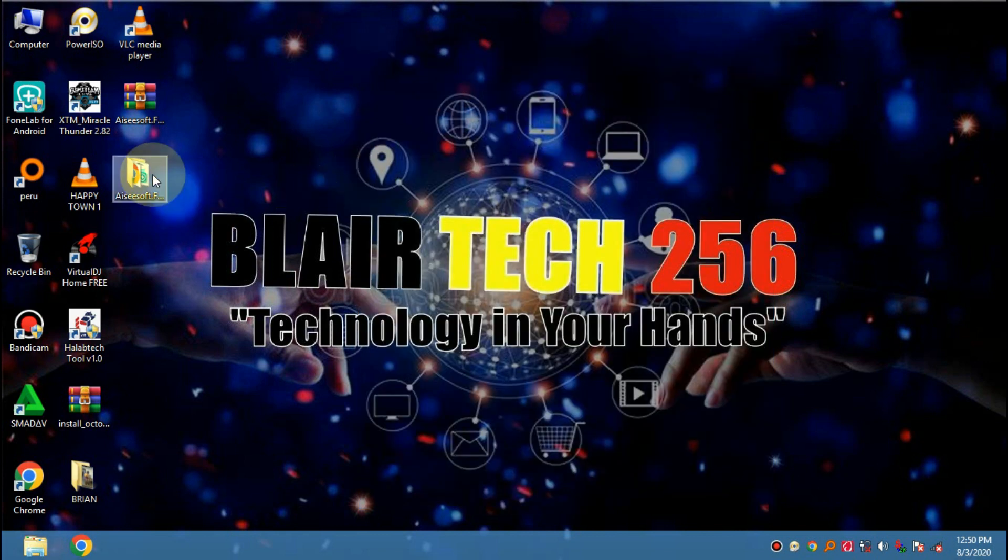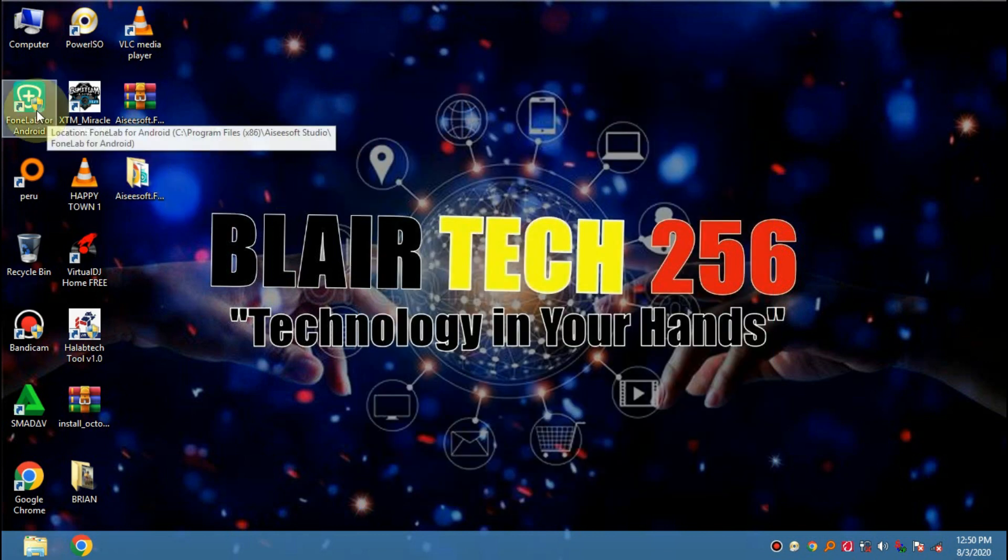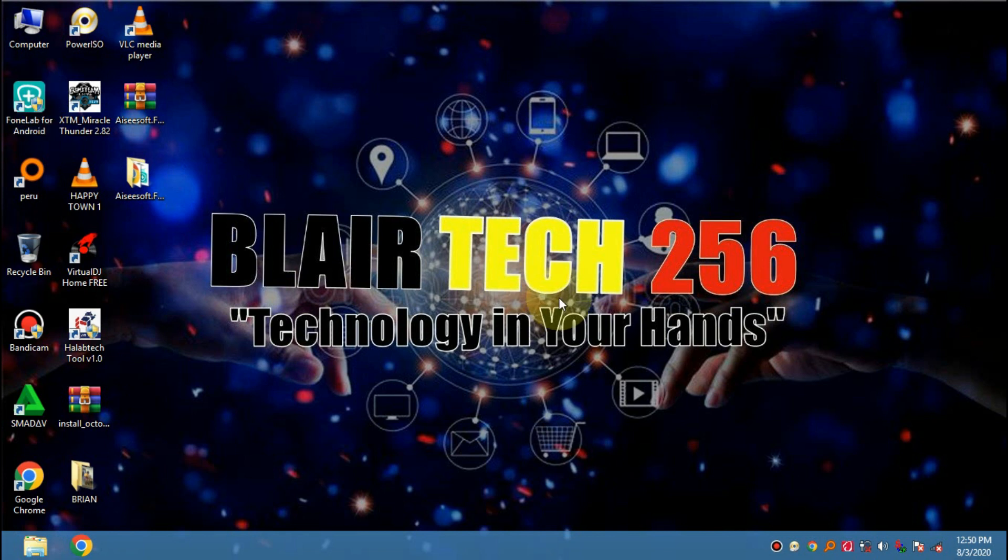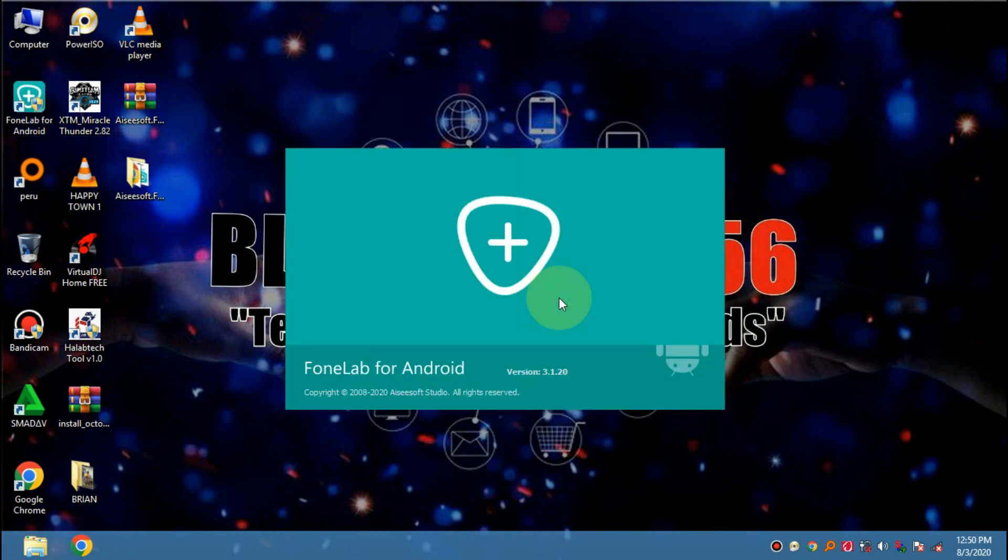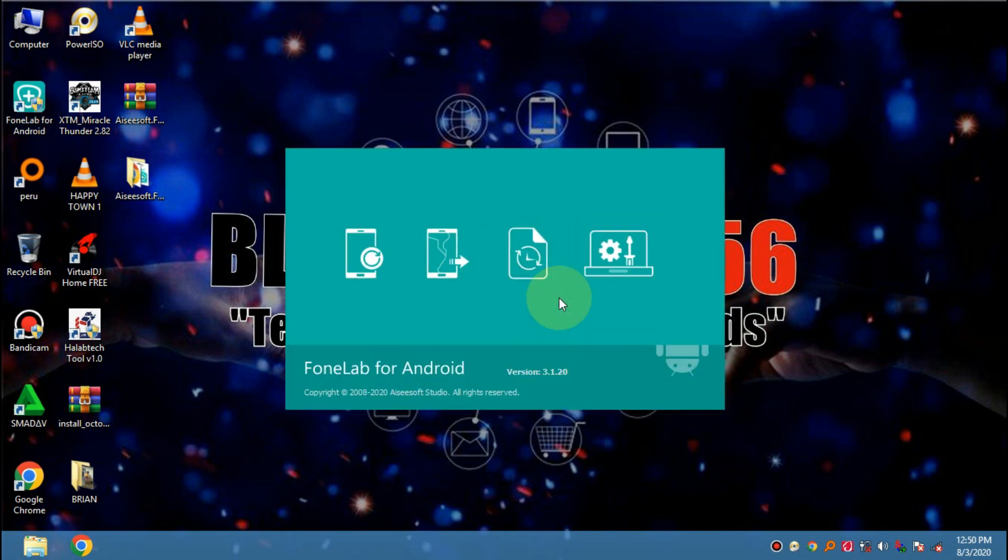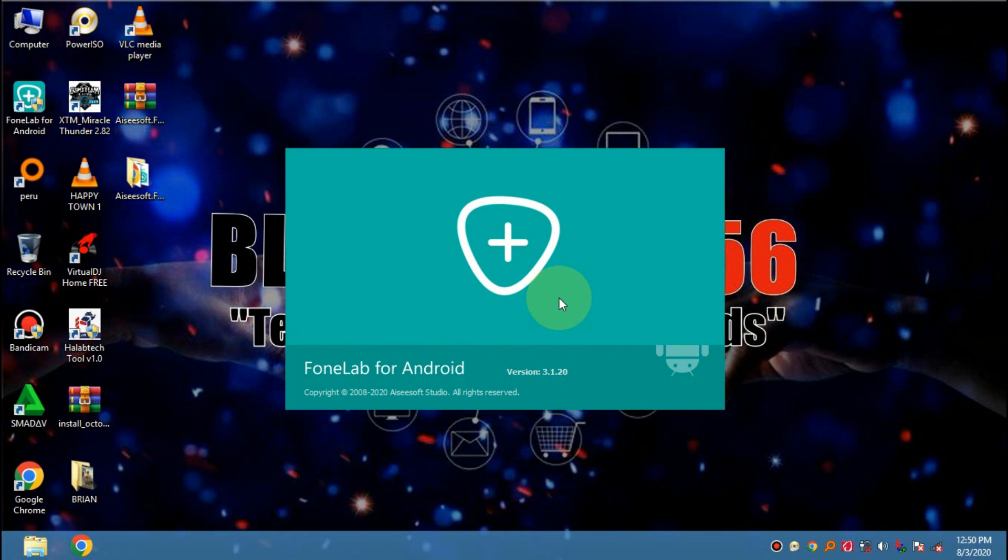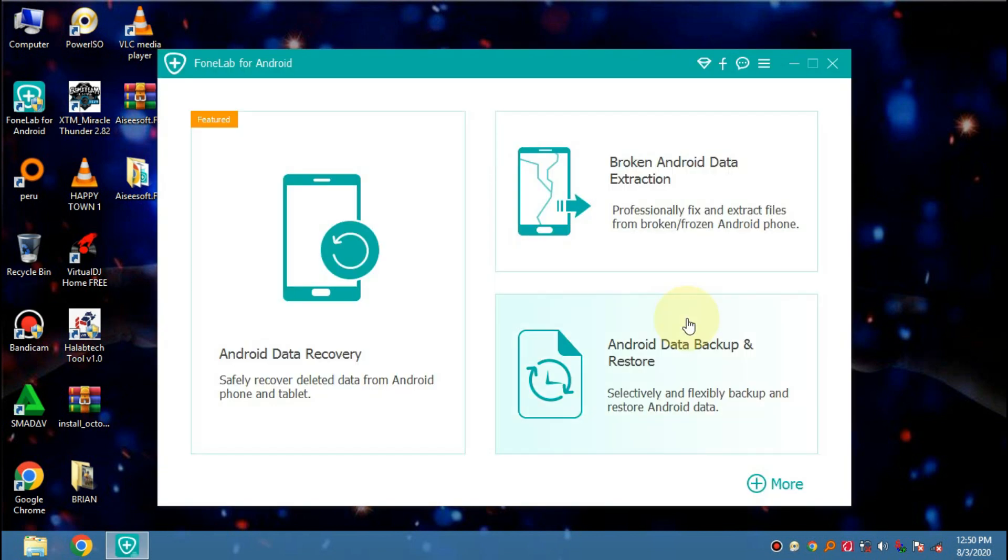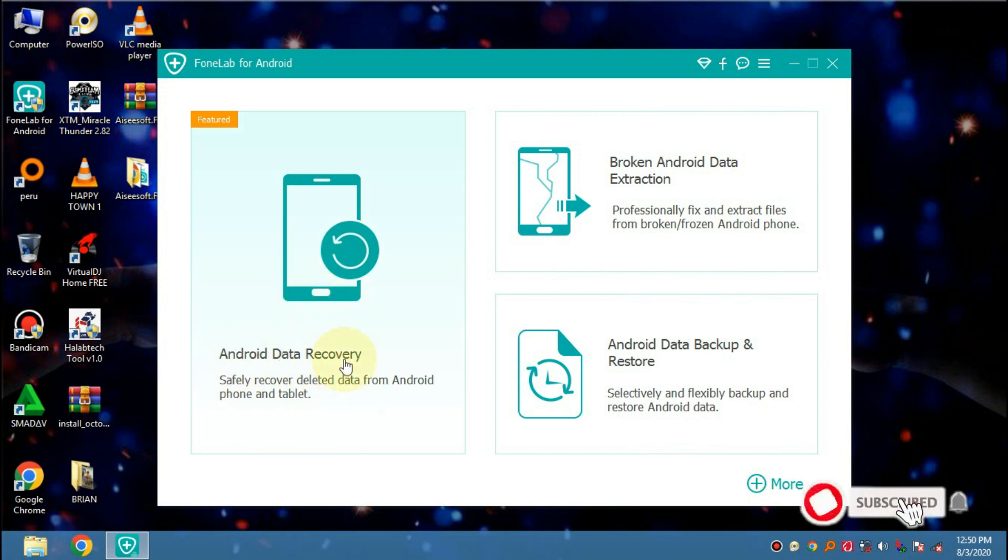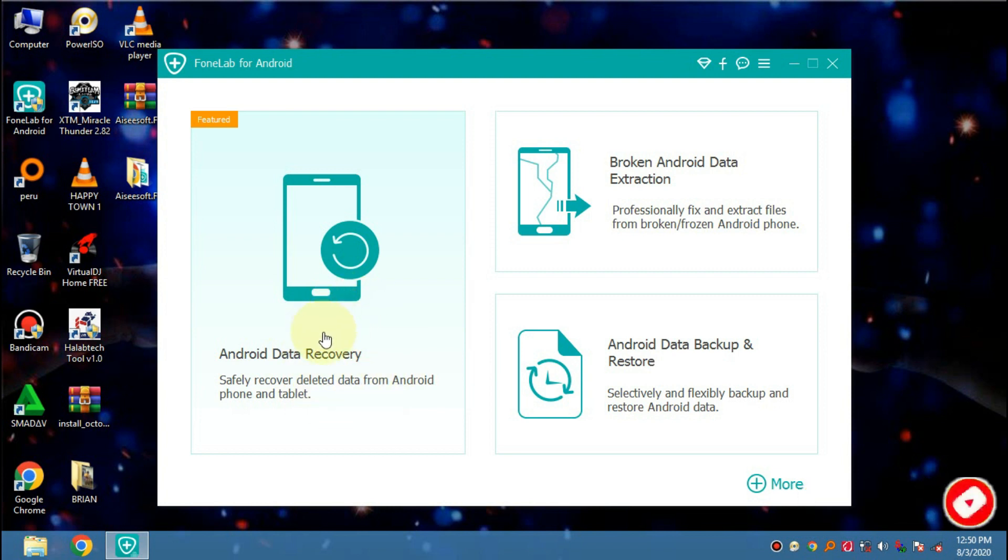Now go ahead and launch the PhoneLab software. So it is launching. Here we go. Now go ahead and tap on Android Data Recovery in case you want to recover your deleted stuff.